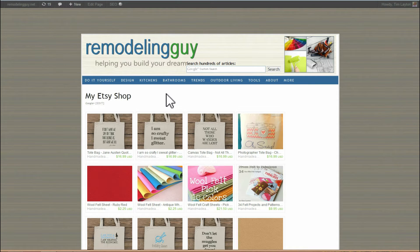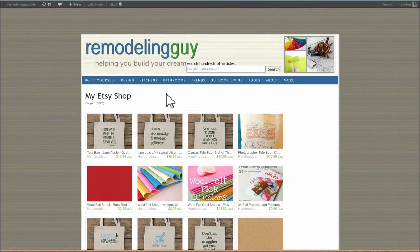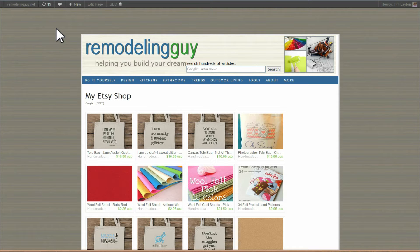So I thought we would do that now and show a couple different ways that you can incorporate your Etsy Mini as a page into your blog. This is using WordPress, a self-hosted WordPress installation, which I think is very similar to a WordPress.com installation in many ways.